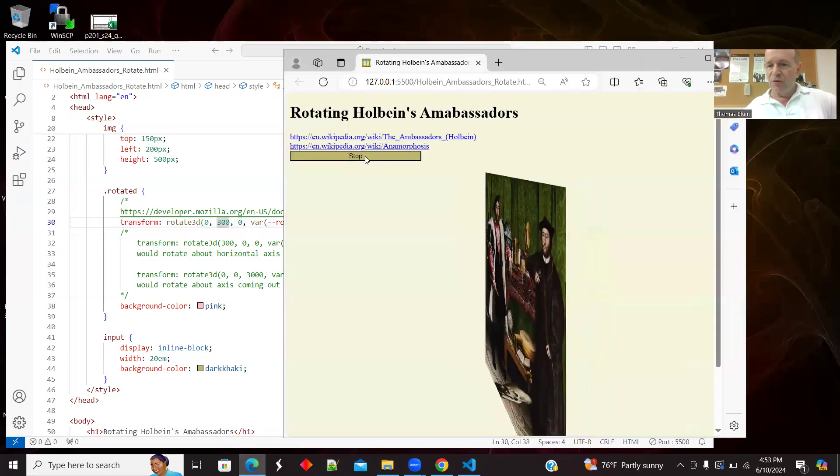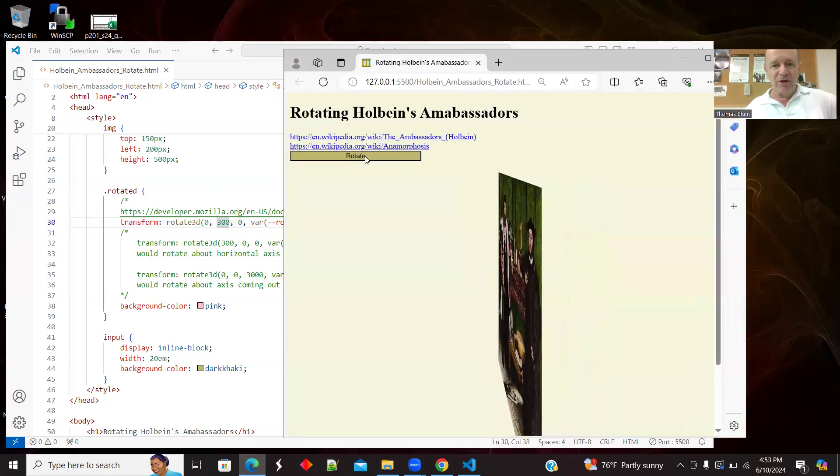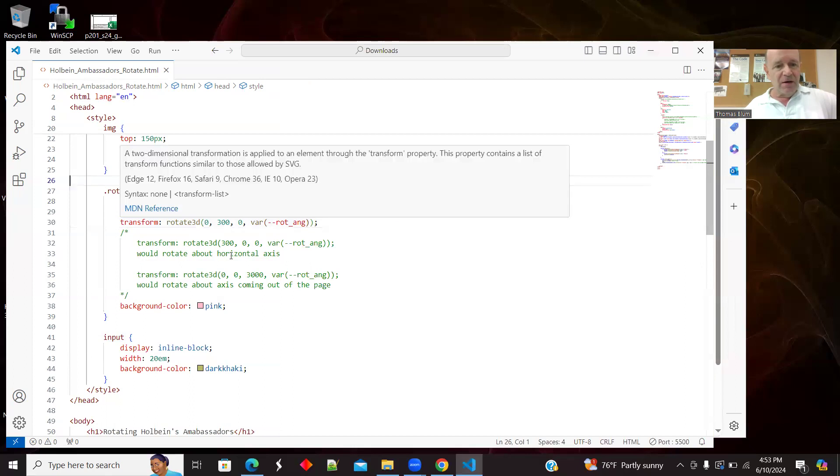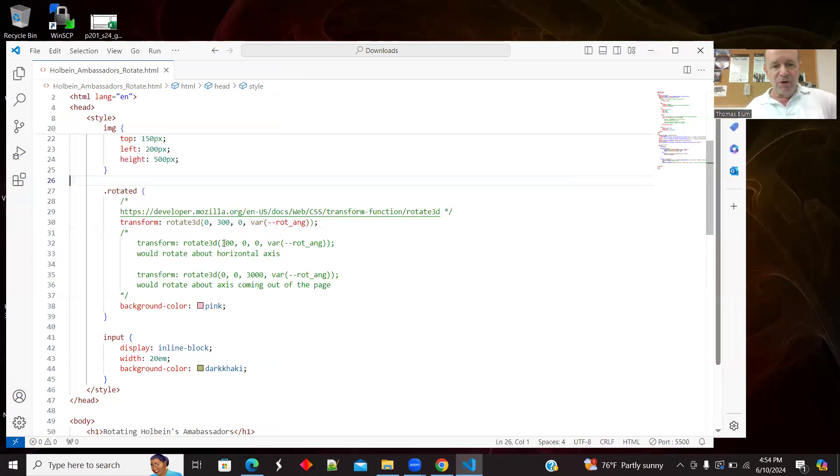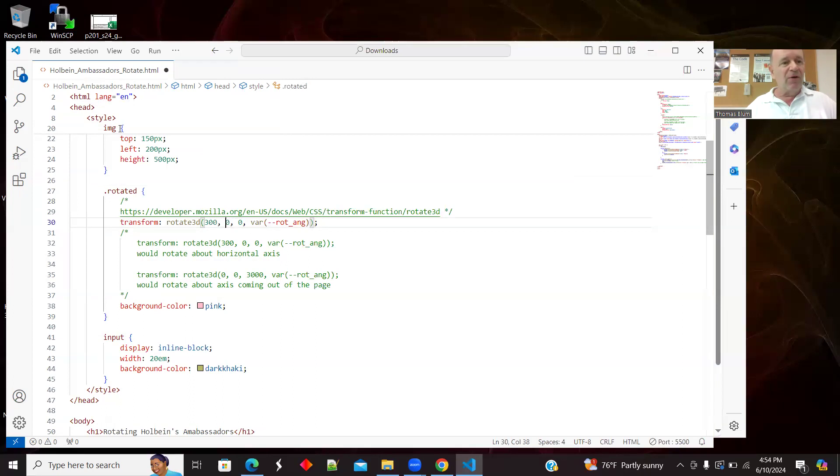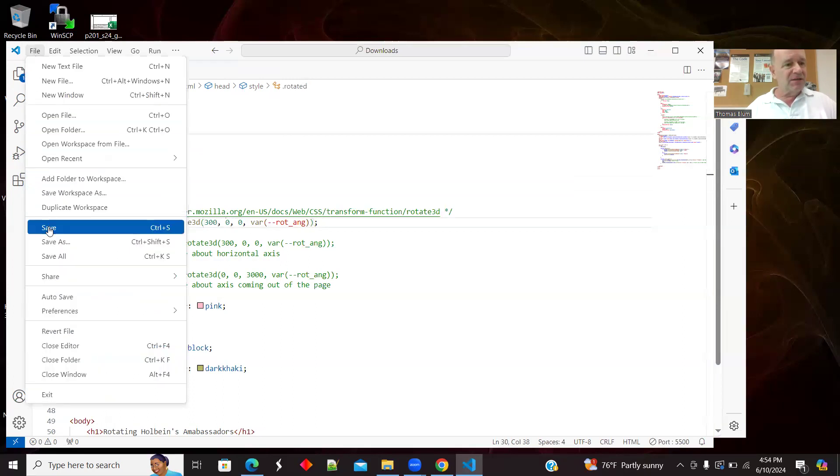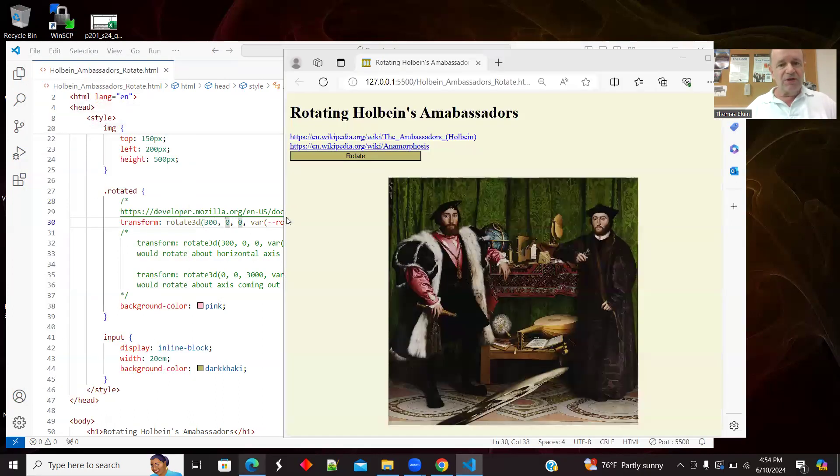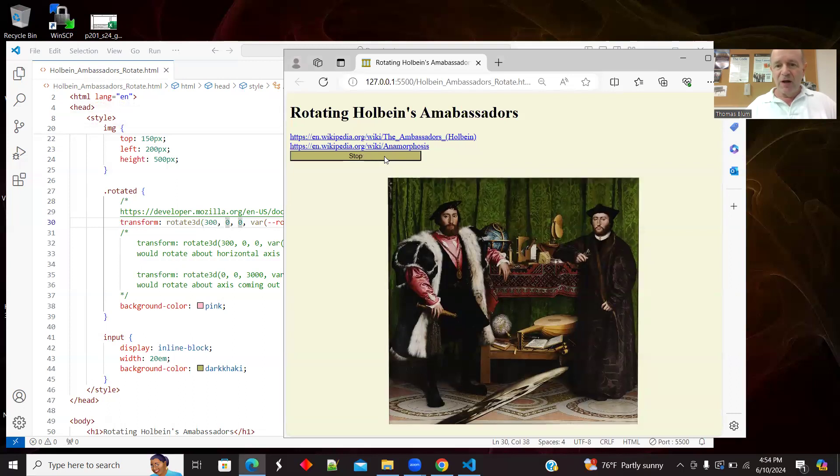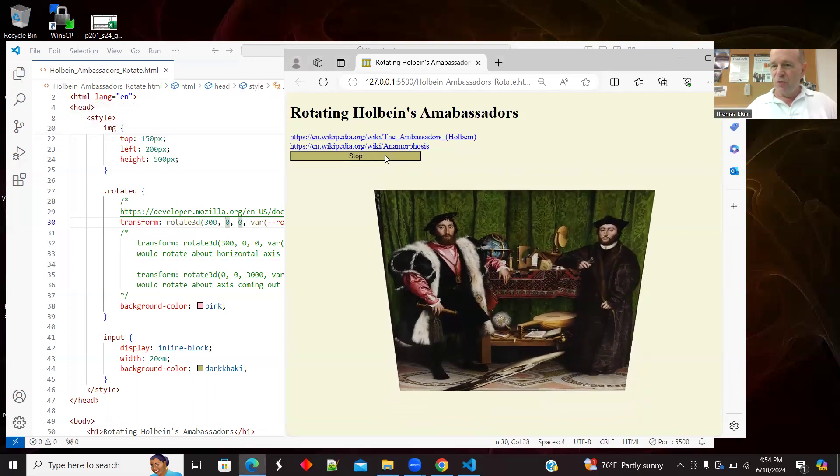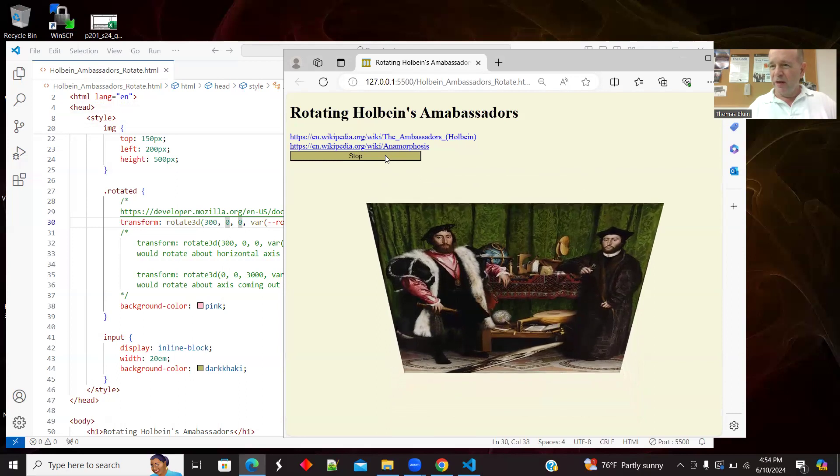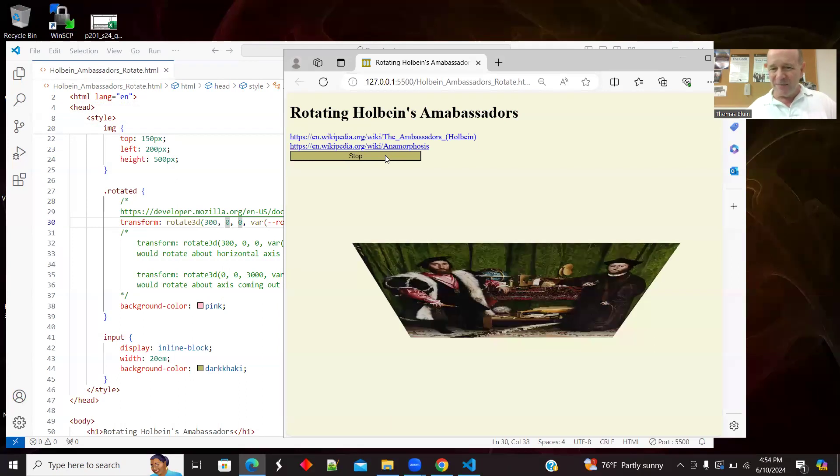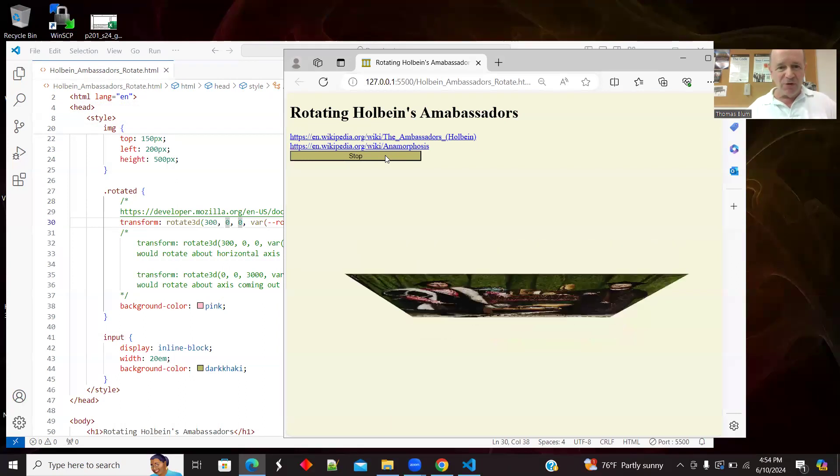If I put the 30 in the first position, and I can do combinations, but let's do one at a time. So if I put the 300 in the first position, it is a rotation about a horizontal axis. So let's refresh that. And now that horizontal line is an axis about which it's being rotated.